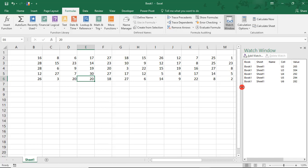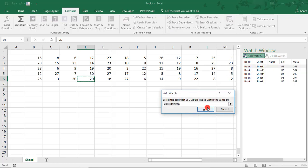And if you want to add or delete any cells to your watch, simply highlight any cells that you'd like to stop watching and select Delete Watch. Or, click Add Watch and continue adding cells to your watch list.